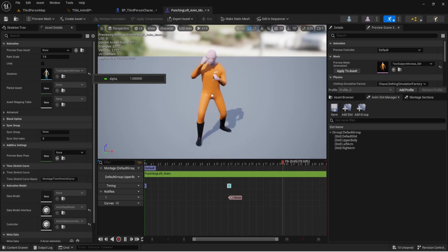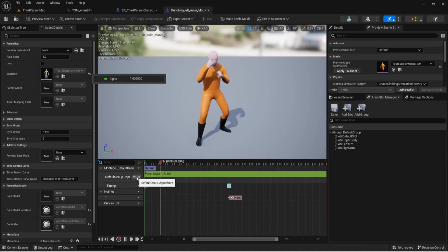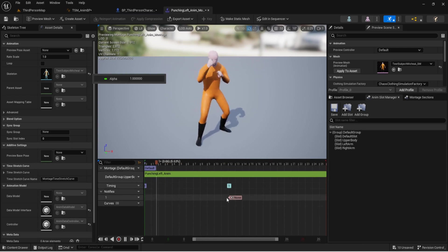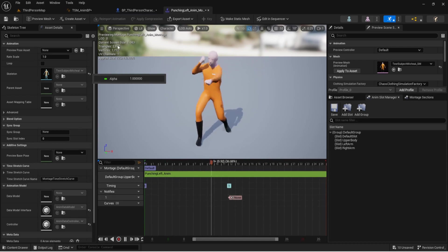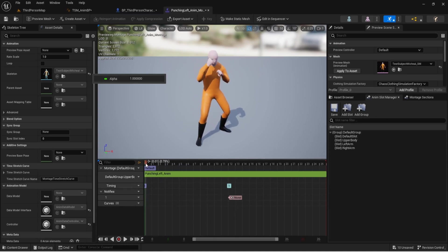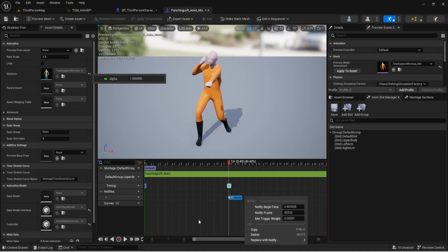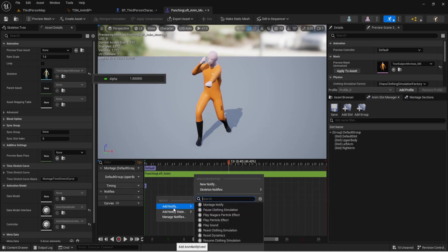Once you've set up those anim montages using the Upper Body, we also need to use a Notify. If you follow the animation from the beginning you'll see the arm extends out — I found the furthest point, right-clicked on the track line, and added a Notify, selecting 'Add Montage Notify'.